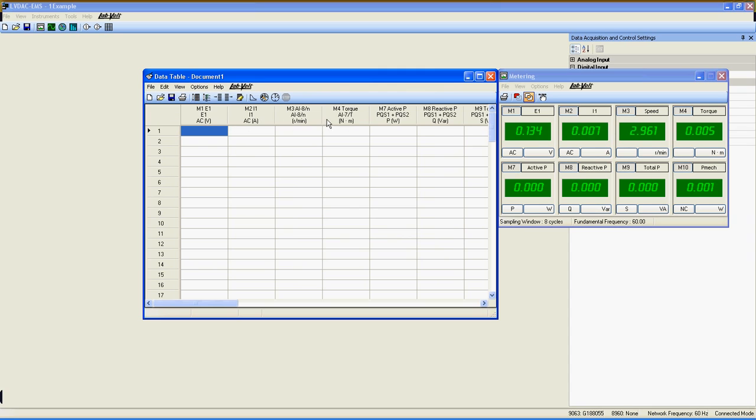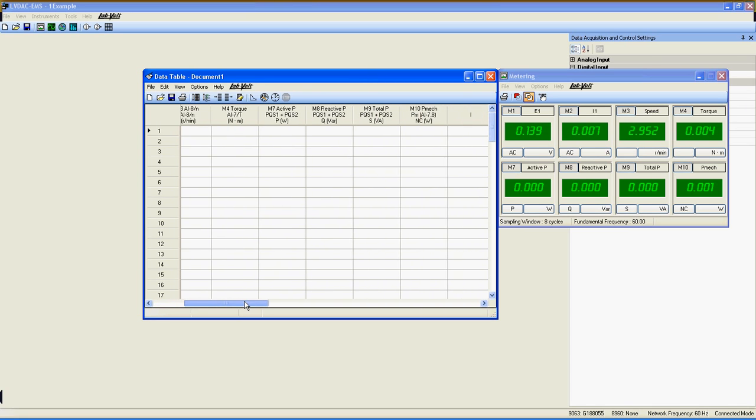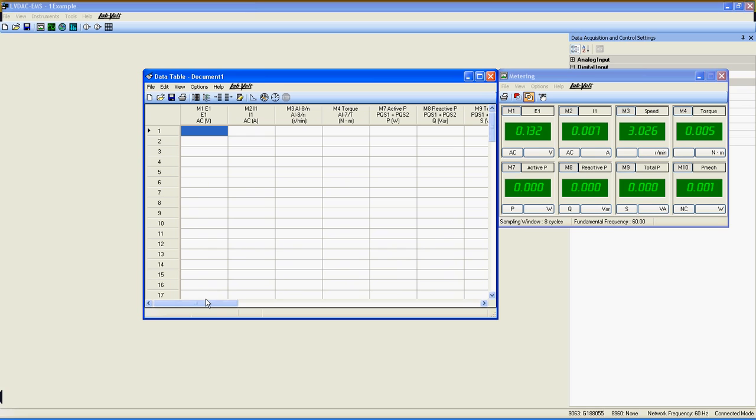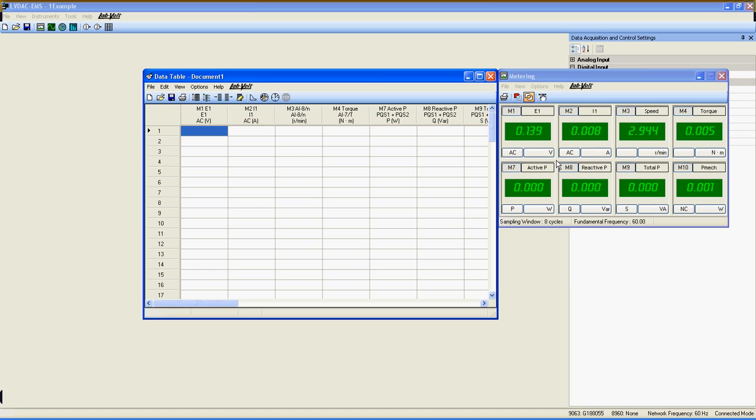As you see, every meter now has a row in the data table. I've already connected an induction motor to a power supply, and those meters will track every important value of the motor, like the power, speed, torque, voltage and current used, and more.